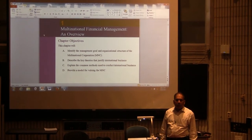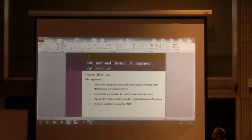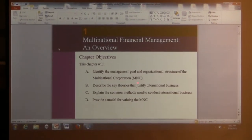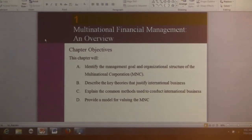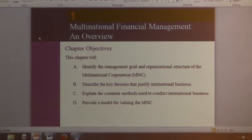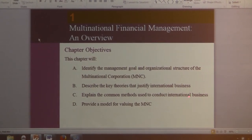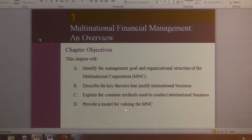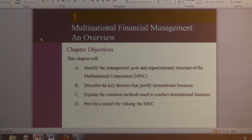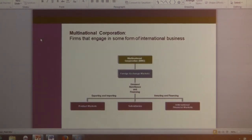This is Masudevan. Today we'll talk about Chapter 1 in international finance, which gives an introduction to the core. Some of the things we want to talk about: the goal of the financial corporation, the structure of the multinational corporation, the key theories that justify international business, common methods used to conduct international business, and a model for valuing the multinational corporation. Chapter 1 is primarily a descriptive chapter.